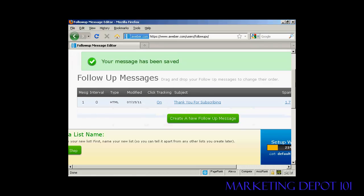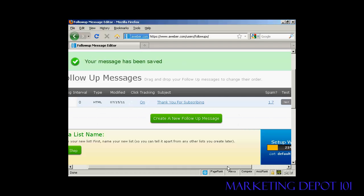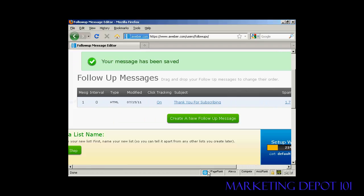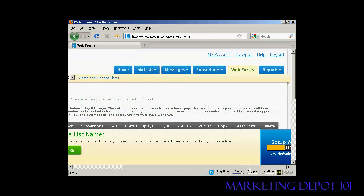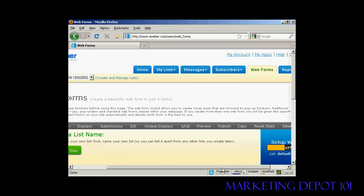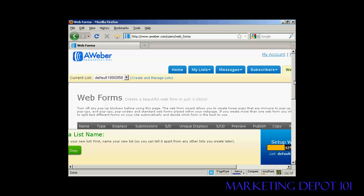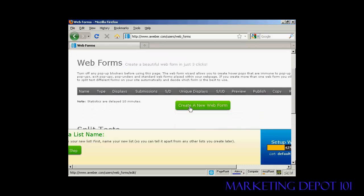You can see the message is now in the follow-up message box. You can click the button to set up more follow-up messages. Of course, no one will get the message if they don't know how to sign up, so come over to the 'Web Forms' tab, which takes you to the web forms page.